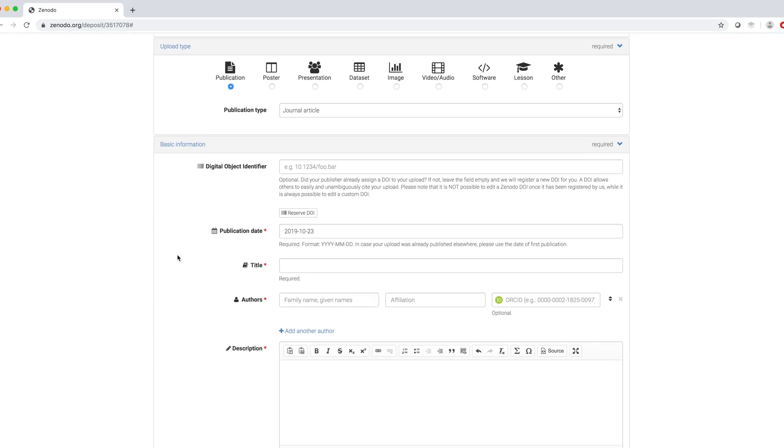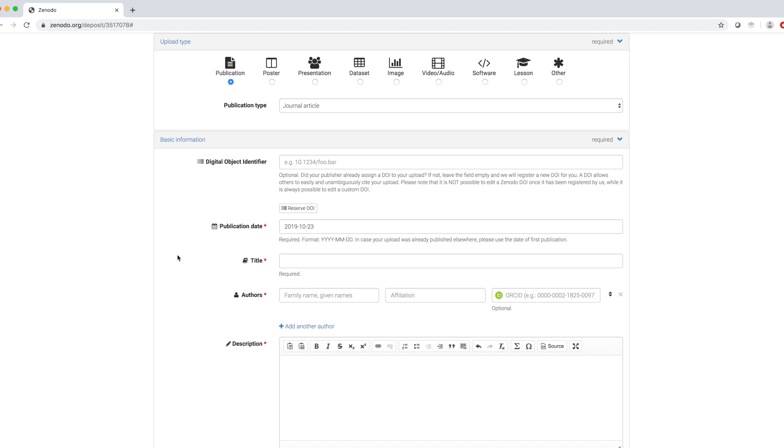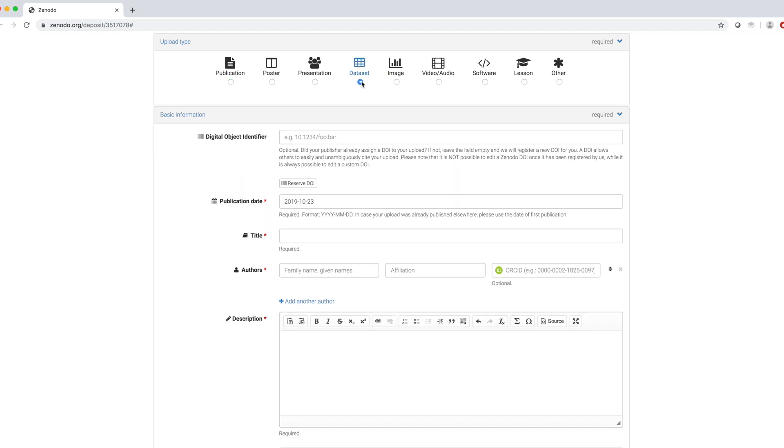Then, we fill out Upload Type and in my case it's a dataset, but one can upload also publications, posters, presentations, etc.